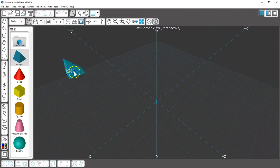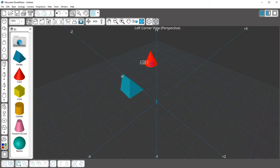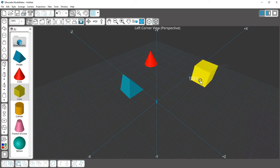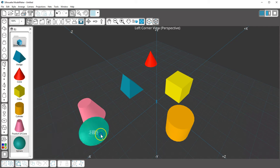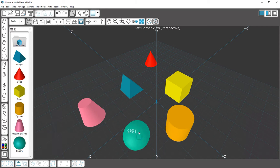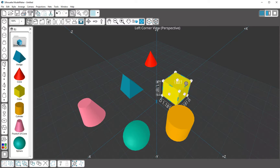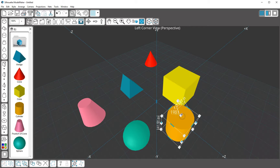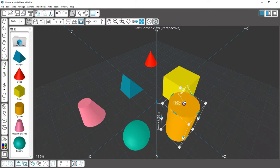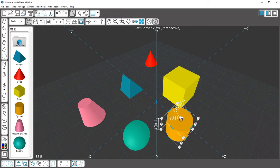Simply click and drag any of these simple shapes onto your screen, which can then be manipulated to the size or color you need. For more details on stretching or scaling existing shapes, see our video on Manipulating Shapes in Silhouette Model Maker.